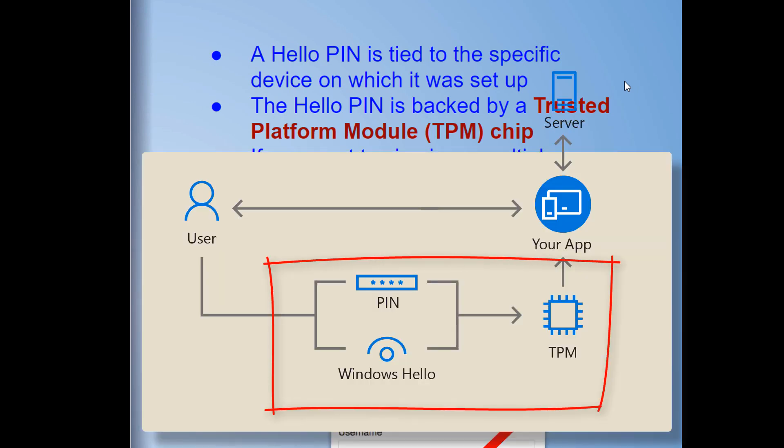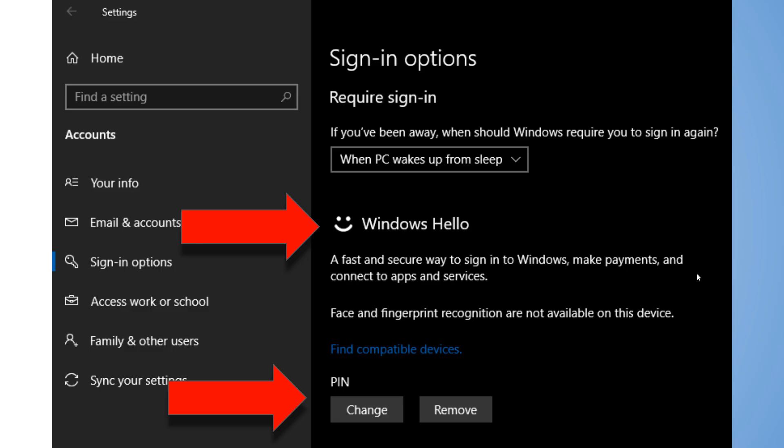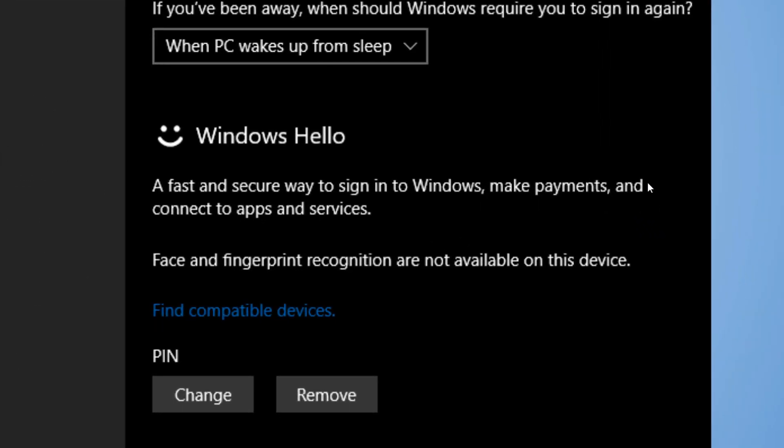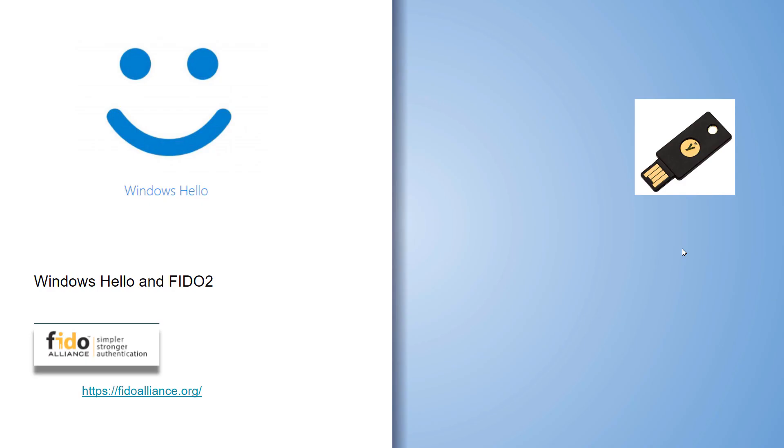Here you can see in the Windows security settings I've got my Windows Hello, and this is where I set up my PIN. And I use Windows Hello PIN on every device I have.